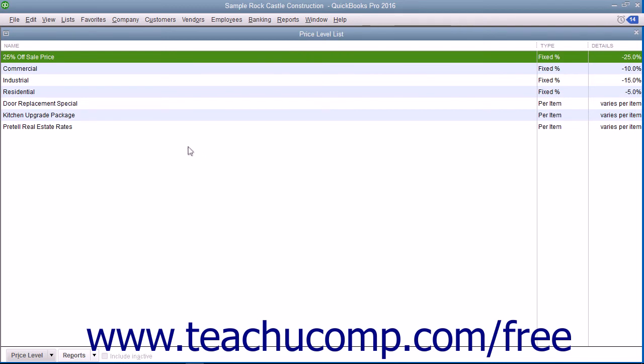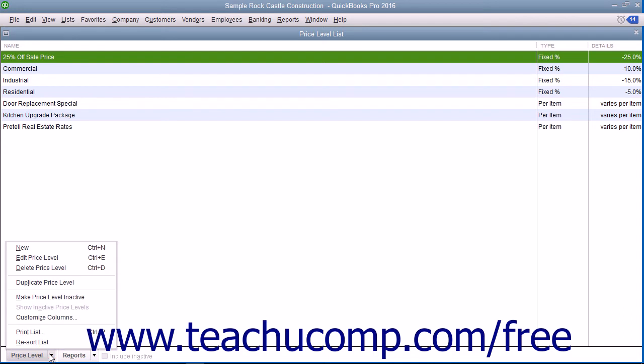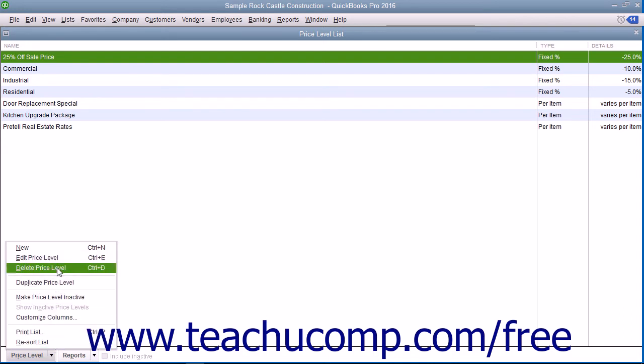You can select an entry made within the price level list and then click the Price Level button in the lower left corner to edit or delete your entries by selecting the desired command from the pop-up menu that appears.